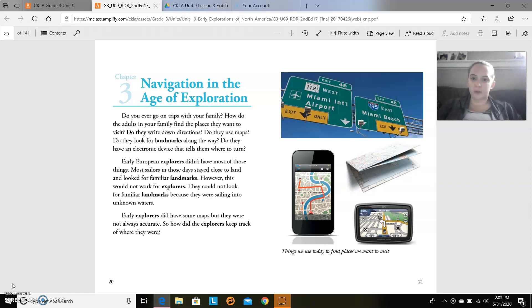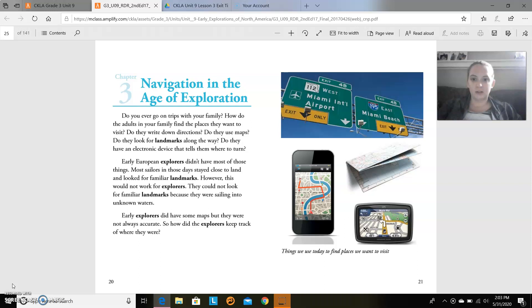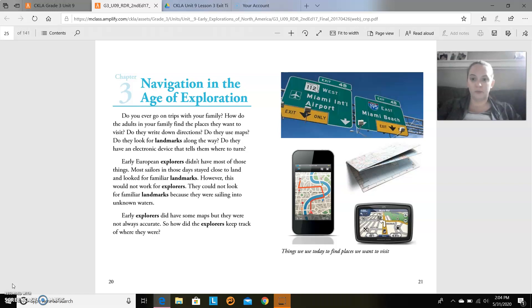Do you ever go on trips with your family? How do the adults in your family find the places they want to visit? Do they write down directions? Do they use maps? Do they look for landmarks along the way? Do they have an electronic device that tells them where to turn?